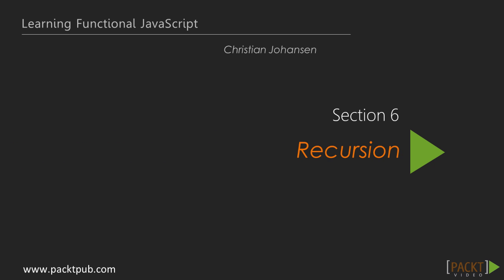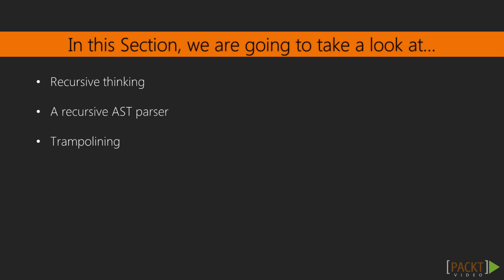Welcome back to Learning Functional JavaScript, Section 6, Recursion. In this section, we will explore recursion in JavaScript. We'll learn what it is, what it's good for, and also consider some limitations on JavaScript's part. Finally, we'll go deep into some creative ways of working around some of the limitations.